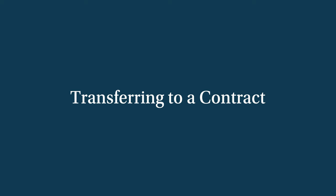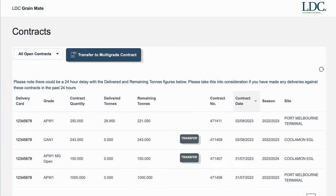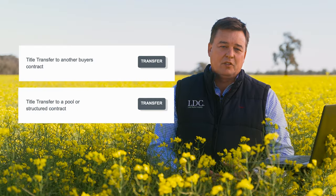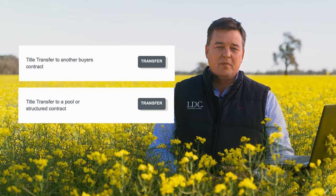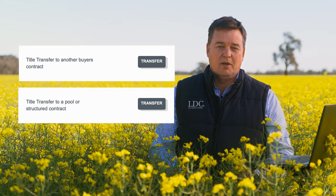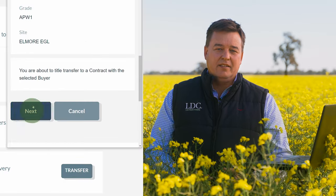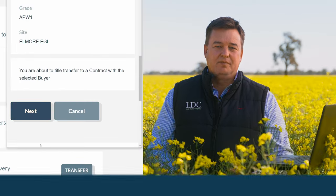If you are transferring to an LDC contract, you will firstly need to select the contract to transfer against. Or, if you are transferring to another buyer or grower, you will need to select a counterparty before submitting the transfer.